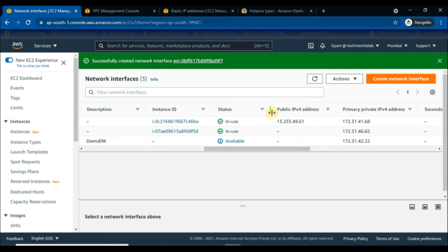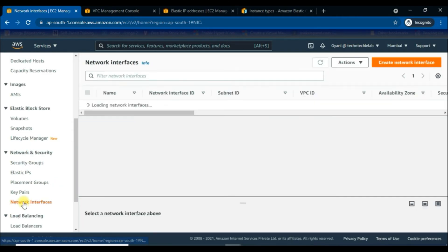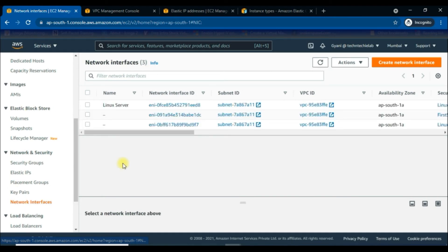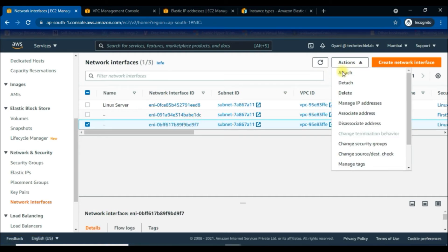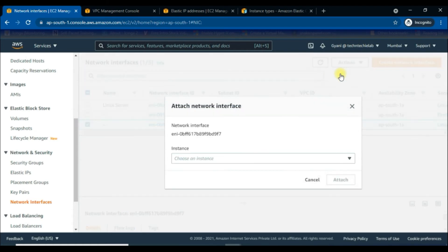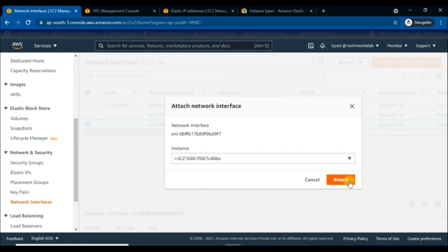Here we can see the demo-eni under the Description column — it is successfully created and available to use. You will not get a public IP address yet, but we will get a private IP address. Now we will attach this network interface to our Linux instance. Go to the Actions tab, click on it to get 'Attach', then click on it to choose the Linux Server instance and go for the Attach option.